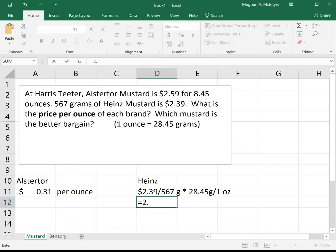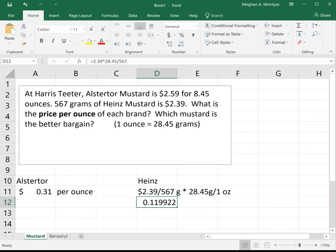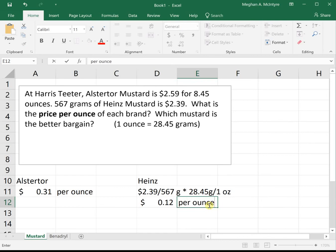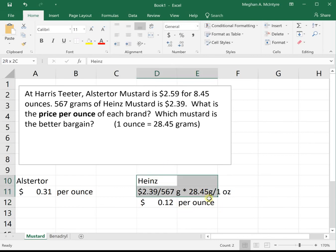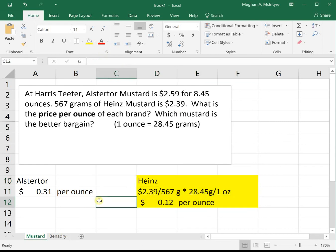To actually do this math, we'll do 2.39 times 28.45, then divide by 567. There's technically a 1 down there, but we don't need to multiply times 1. This tells us that our Heinz mustard is $0.12 per ounce, so it's going to be the better deal — you can get more of it for less. Heinz is the better price because it's only $0.12 per ounce versus the Altastore, which was $0.31 per ounce.